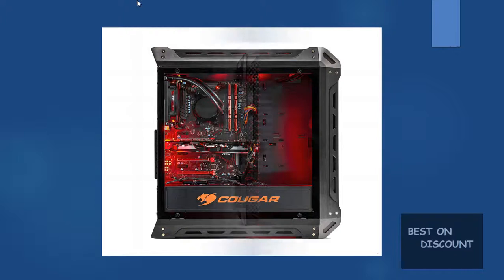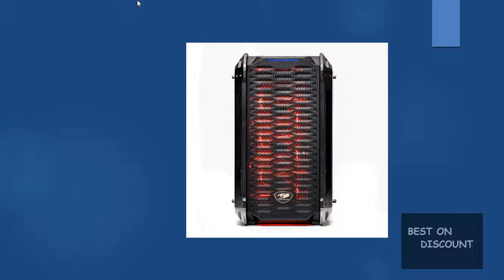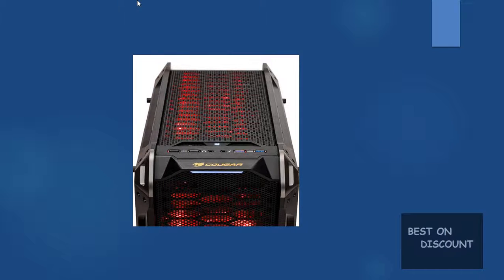I run two UHD monitors and some serious software so it is a blessing to have a machine that laughs at what I throw at it. The SSD main drive is blazing fast and one terabyte second drive has room for years.